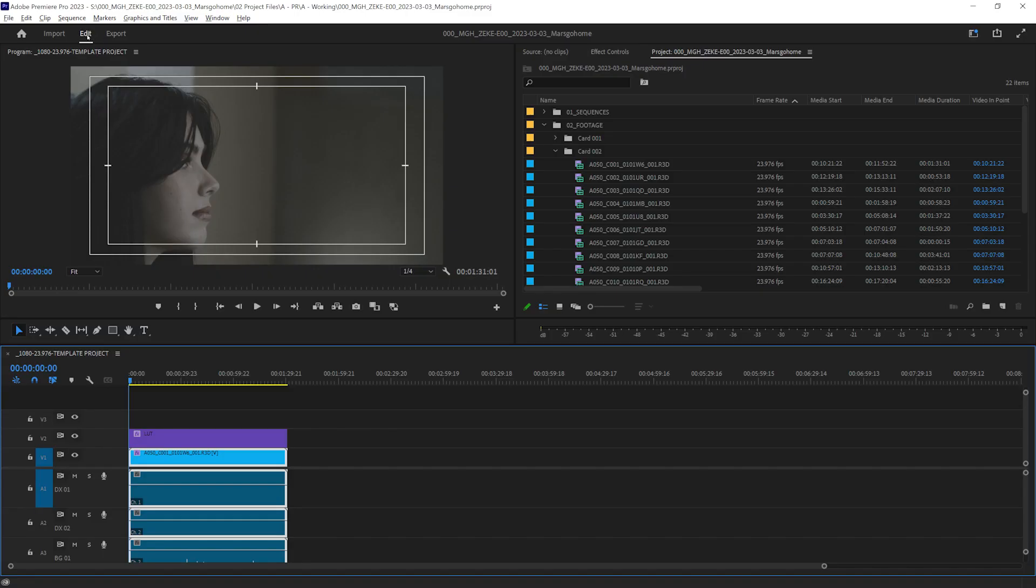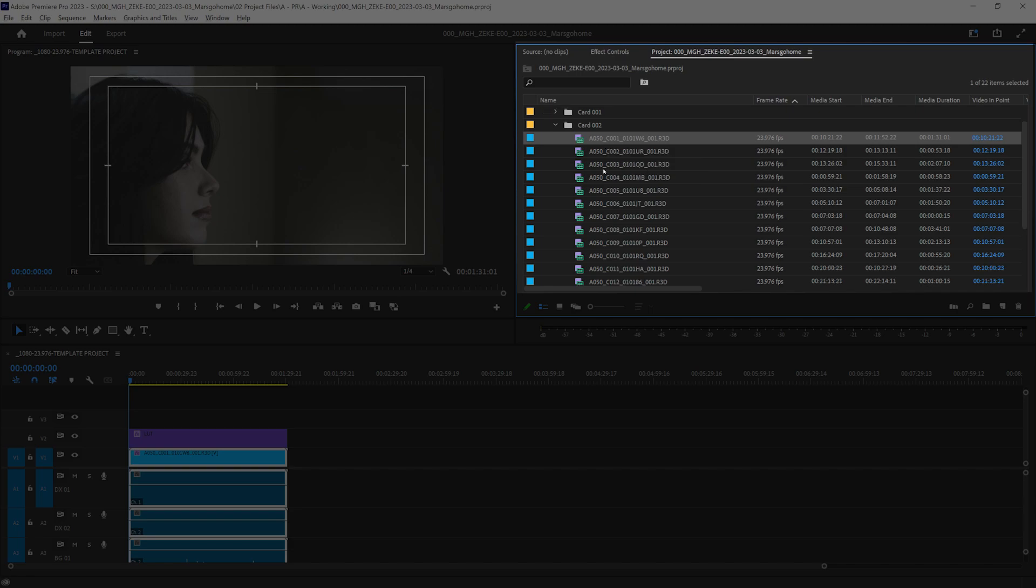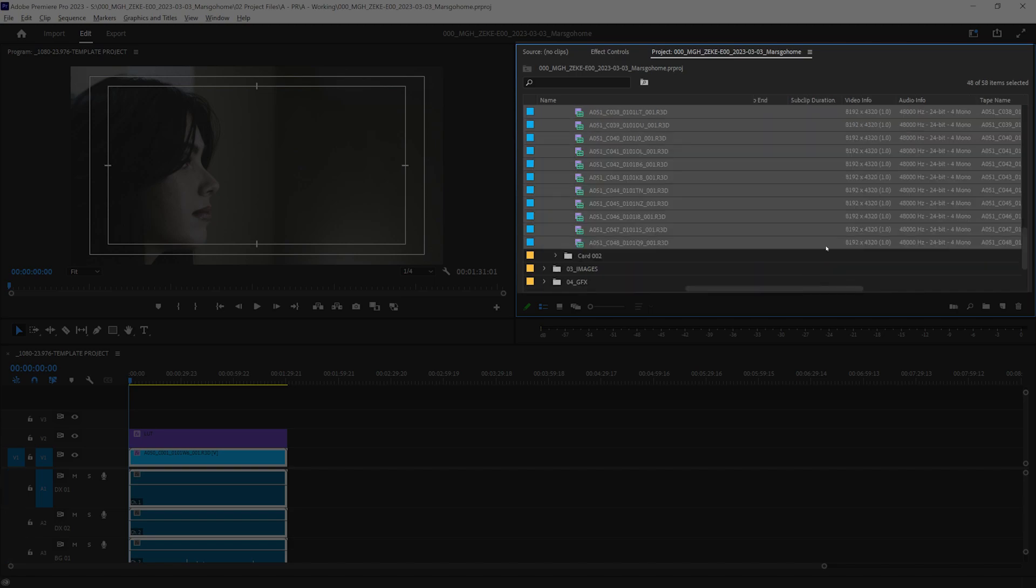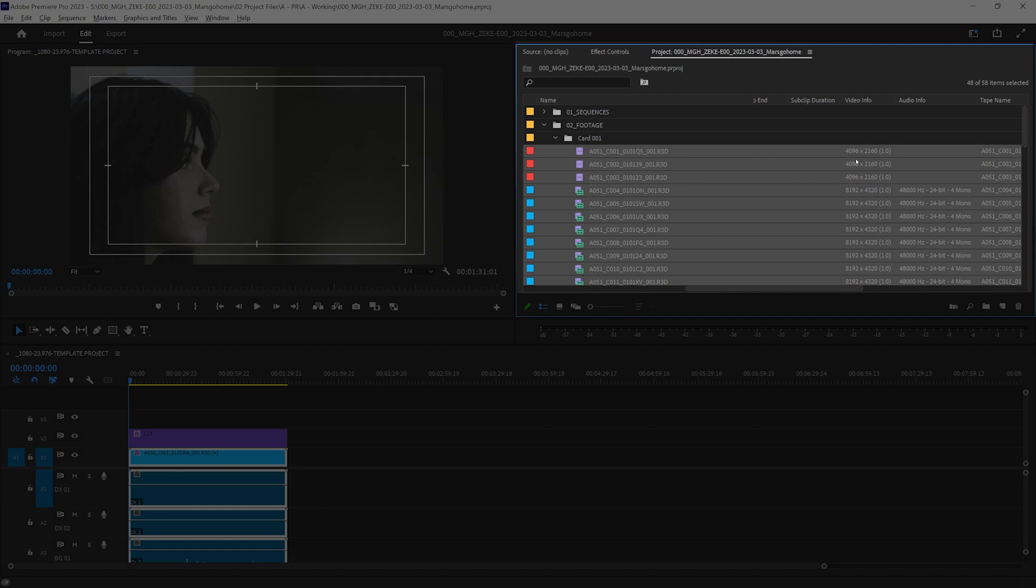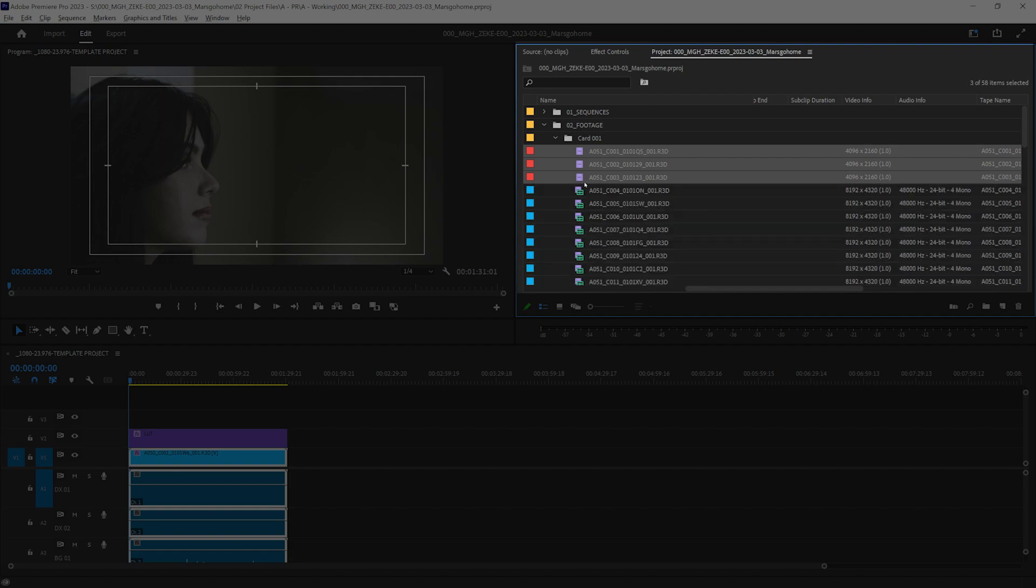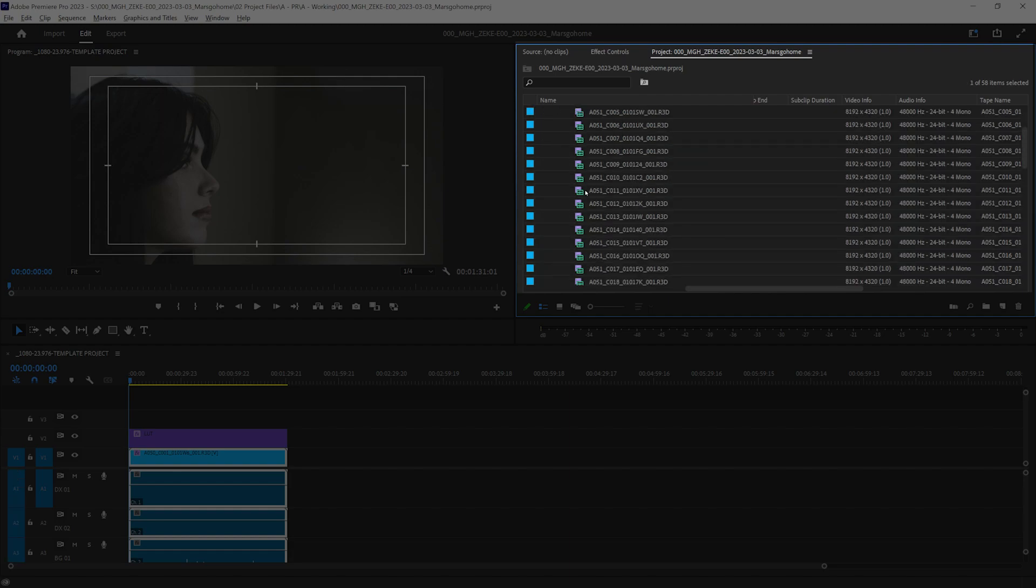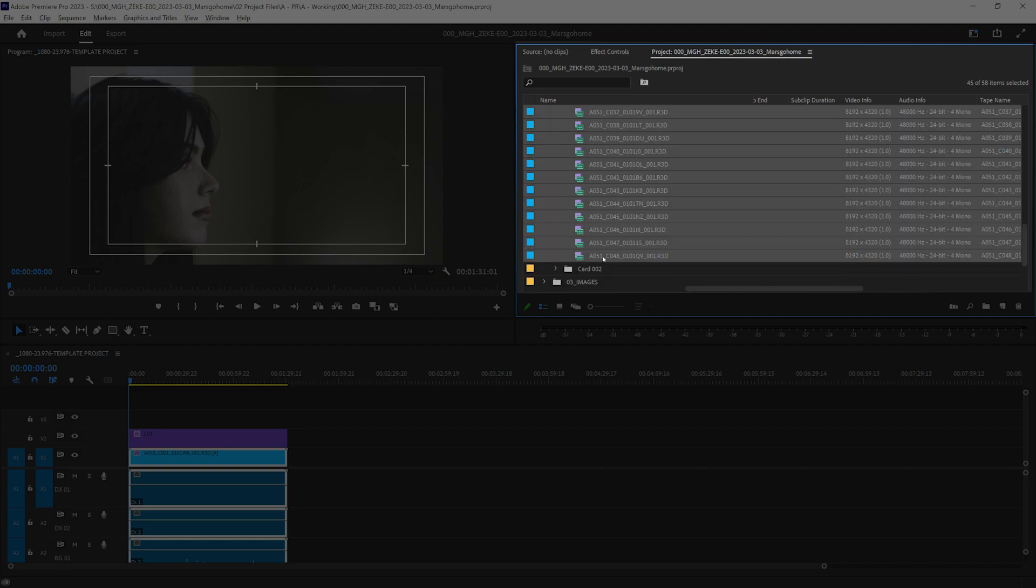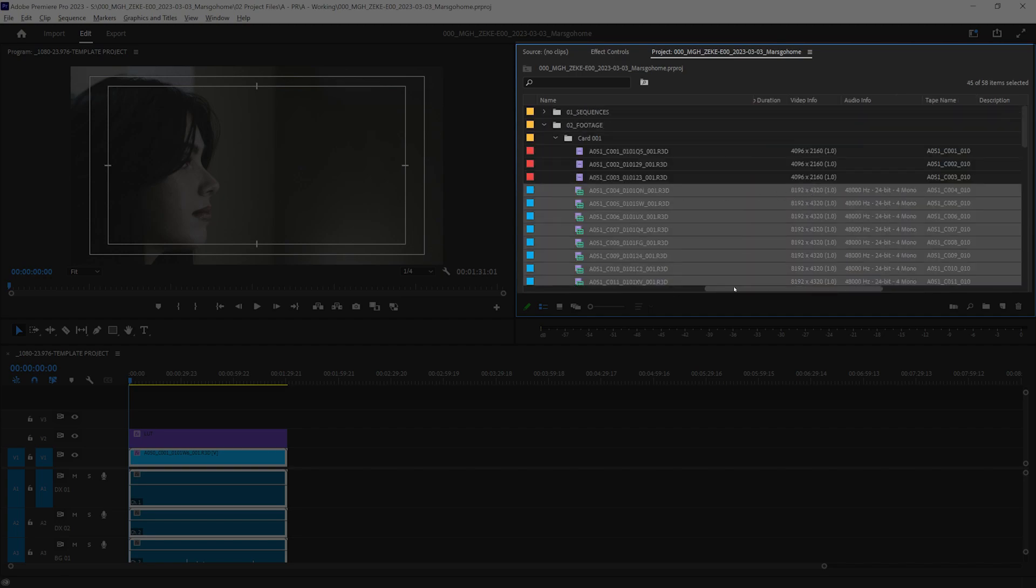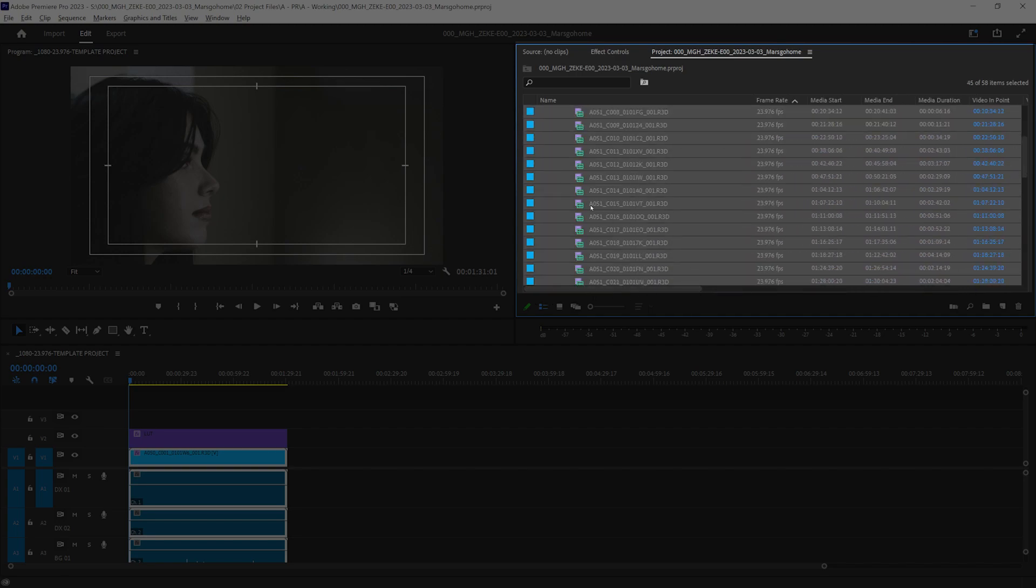Back to Premiere. We're going to go to edit. Click on our footage. Make sure we are all at the same size of 8K. We'll deal with those guys later. Just selecting the 8K versions. Card one.